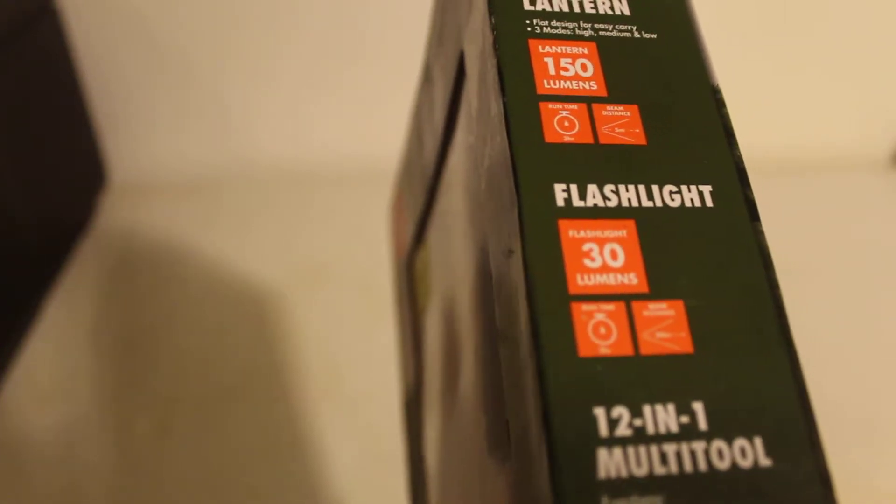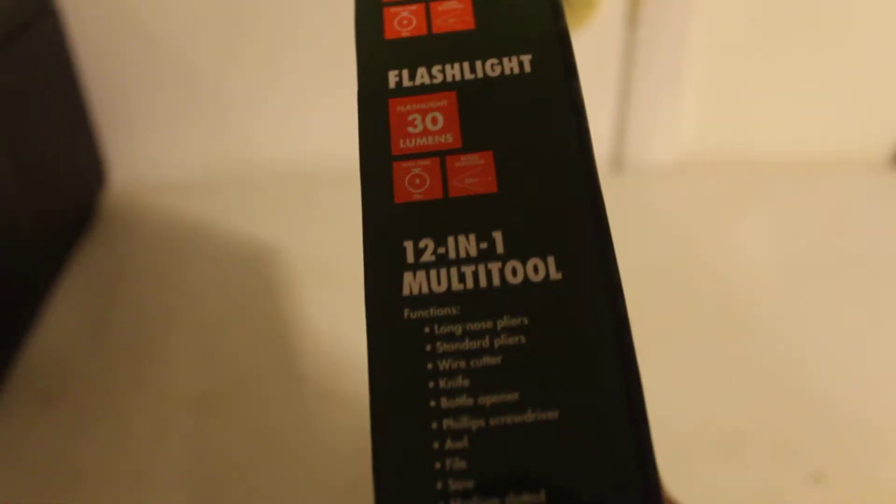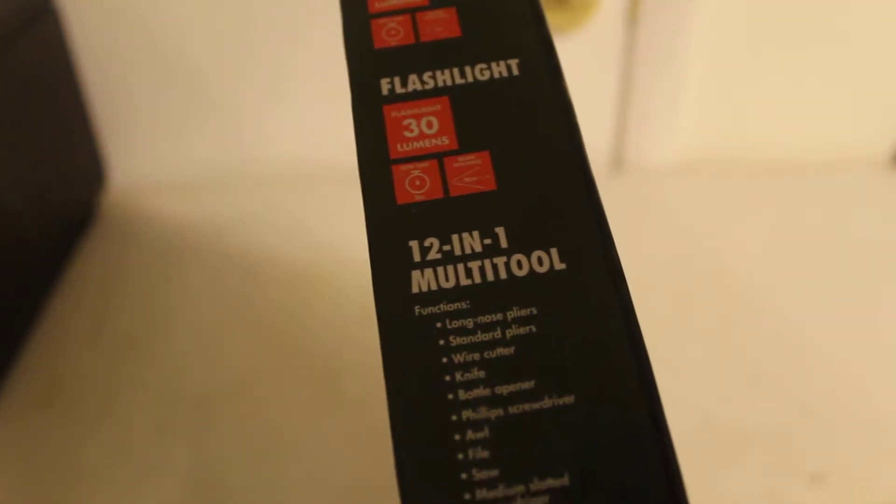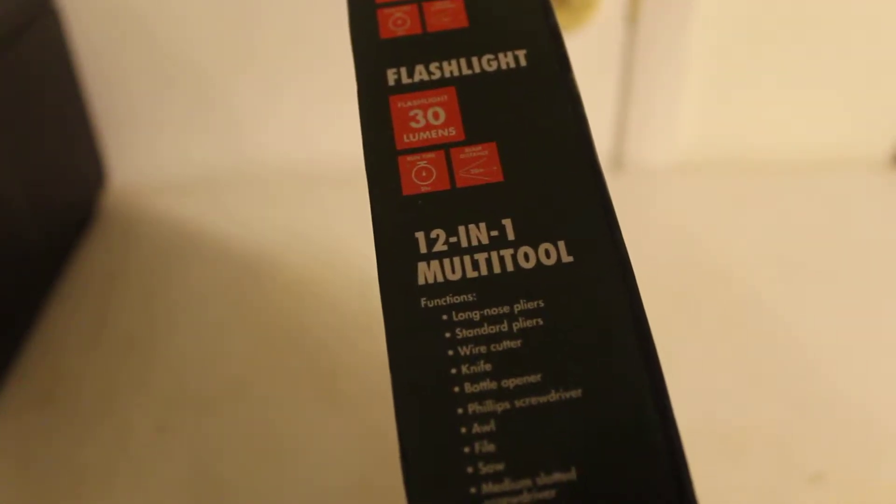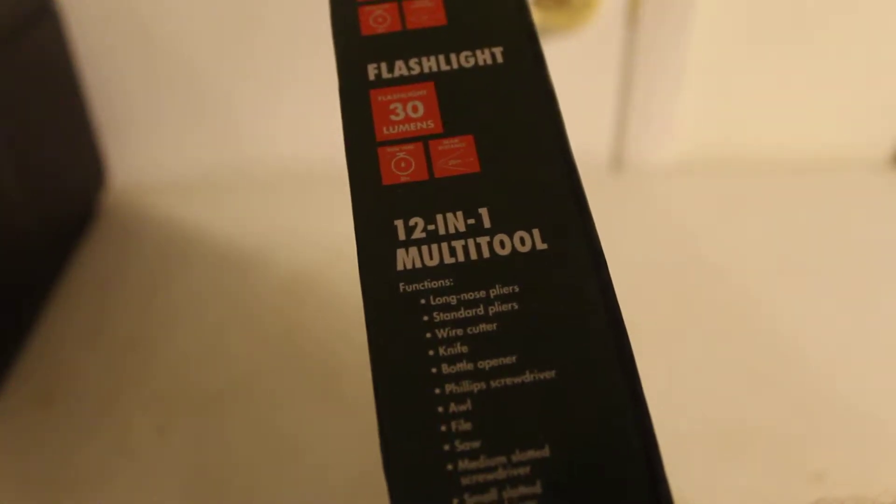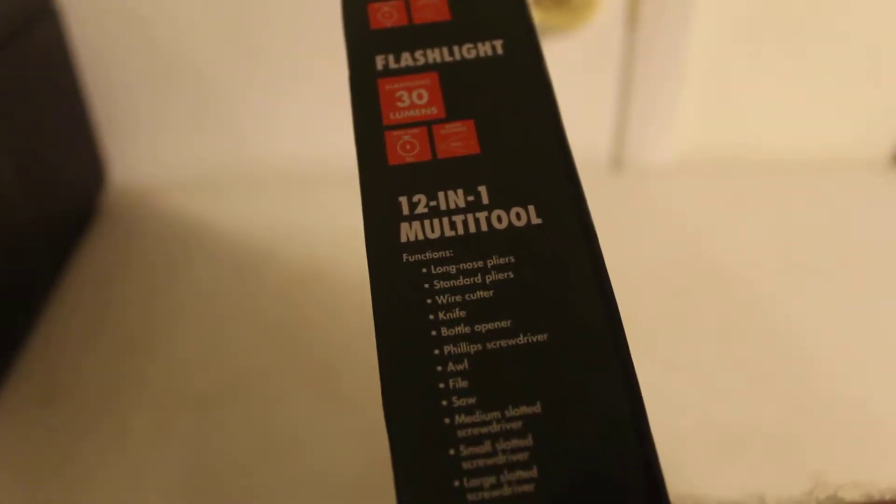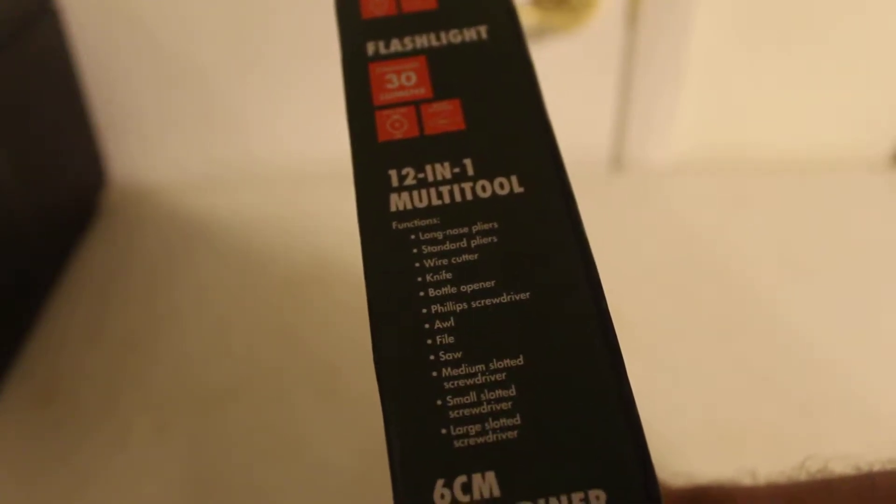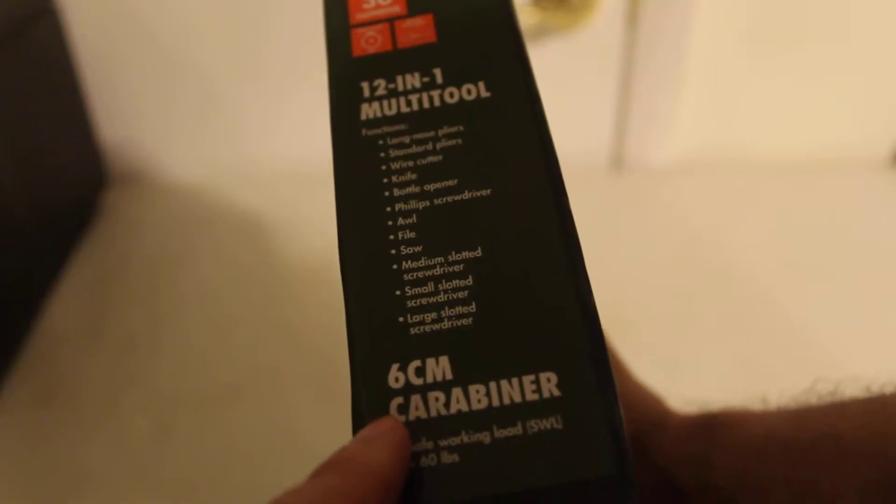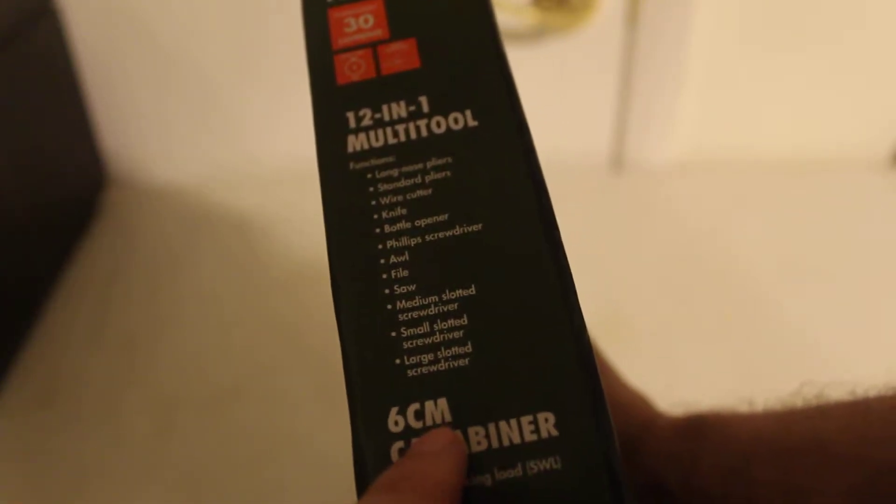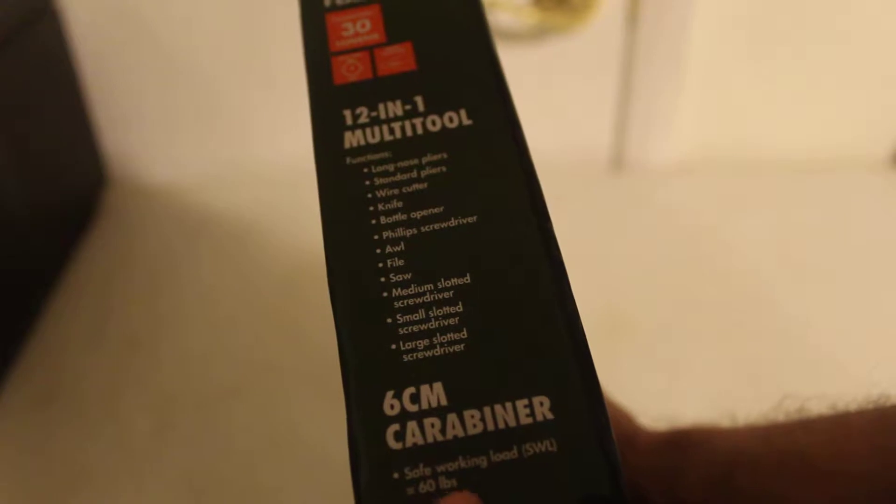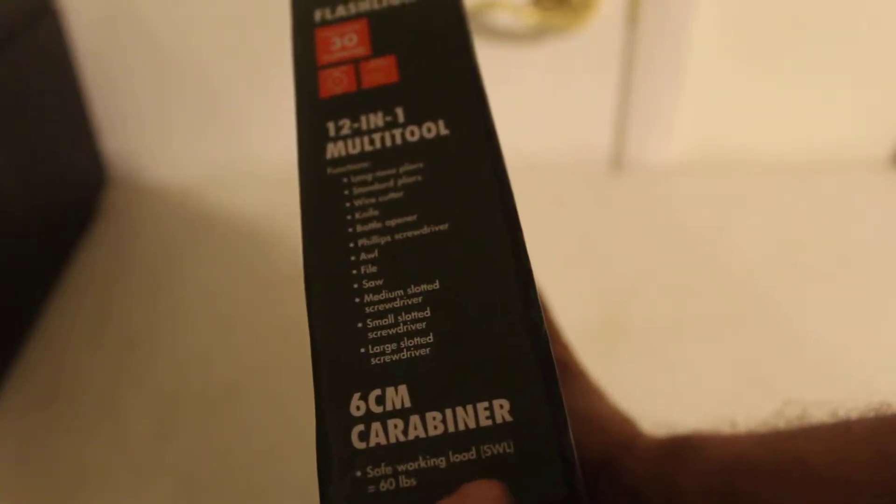You have a 12-in-1 multi-tool: long nose pliers, standard pliers, wire cutter, knife, bottle opener, file, screwdriver, awl, file saw, medium flathead screwdriver, small flathead screwdriver, large flathead screwdriver. Then you have a 6 centimeter carabiner with safe work load equal to 60 pounds.